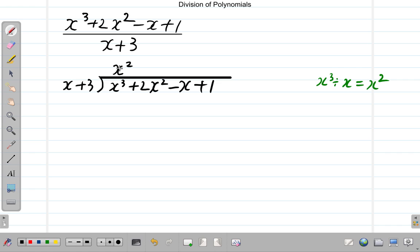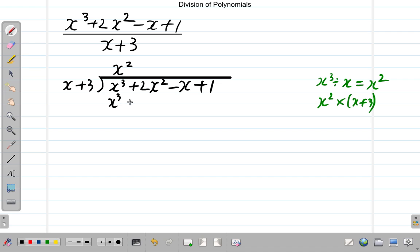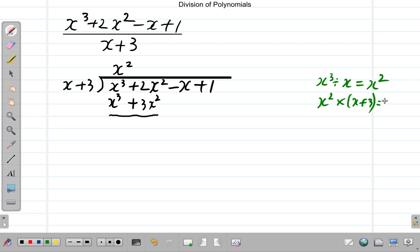Then we multiply x squared by x plus 3. x squared times x gives x cubed, plus x squared times 3 is 3x squared. We line up x cubed with x cubed and x squared with x squared. Now we subtract.